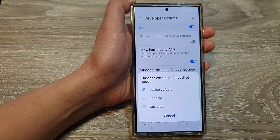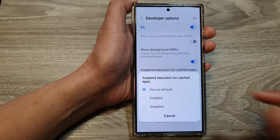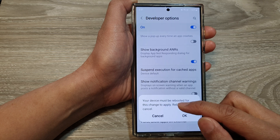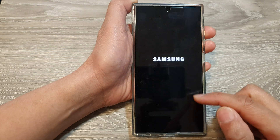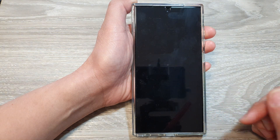From the list, you could choose device default, enabled, or you could choose disabled.